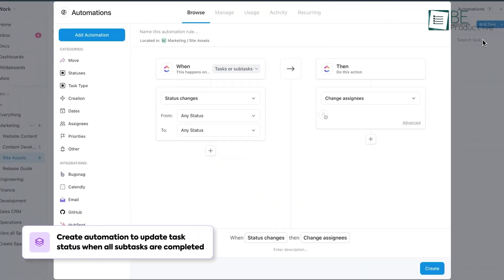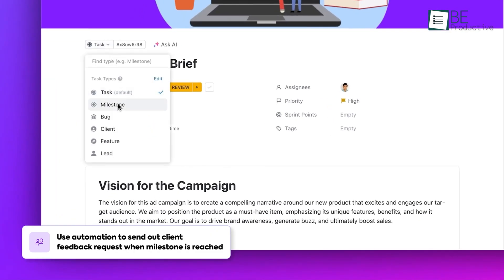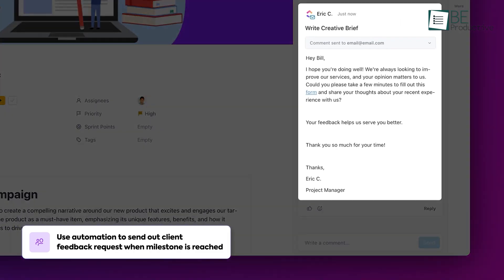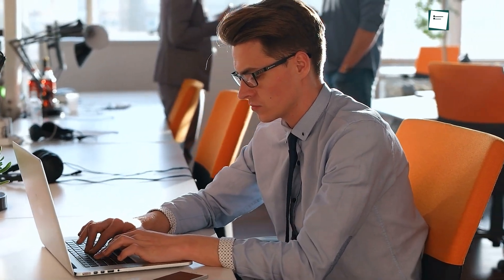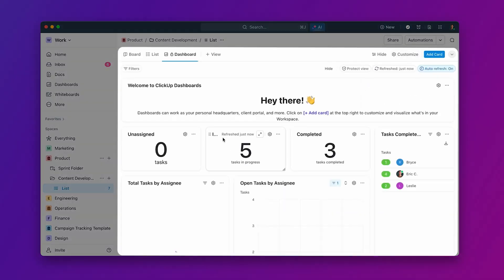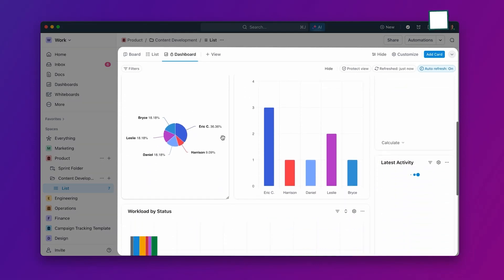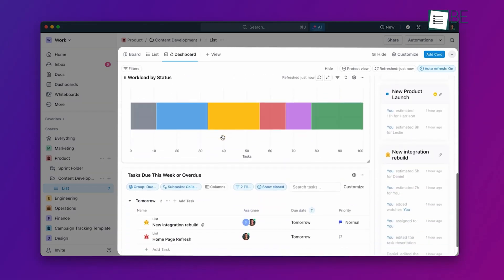ClickUp's automation capabilities saved us time on repetitive tasks. We set up automation rules for status changes, task assignments, and notifications, which streamlined our workflow. The reporting and dashboard features provided us with insights into our performance and project progress.